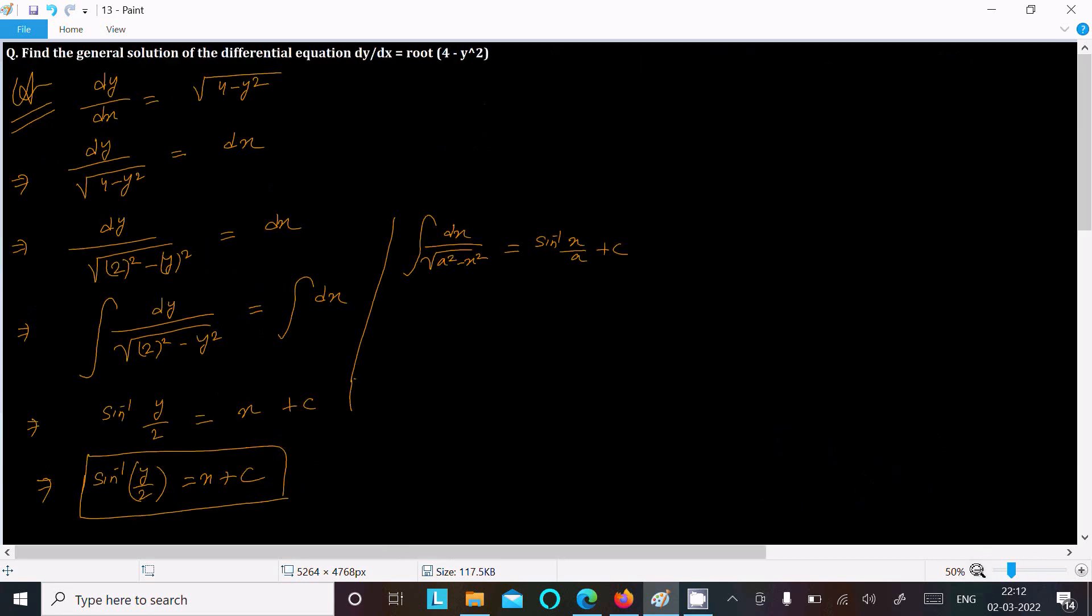Write the given, so y part put in one side, 4 square we can write 2 squared, so integration dx divided by root a squared minus x squared, that is equal to sine inverse x by a. So sine inverse